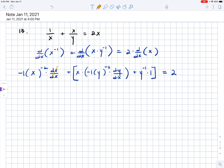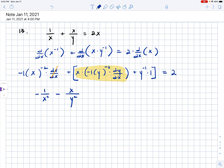Next I'm going to simplify a bit. The dx over dx is just 1. I can rewrite negative 1 times x to the negative second as negative 1 over x squared. Since this is a plus and there's nothing to distribute, I don't need the brackets. Rewriting without negative exponents, the first product becomes minus x over y squared times dy over dx, plus — rewriting y to the negative first — 1 over y. We still have equals 2 on the right-hand side.